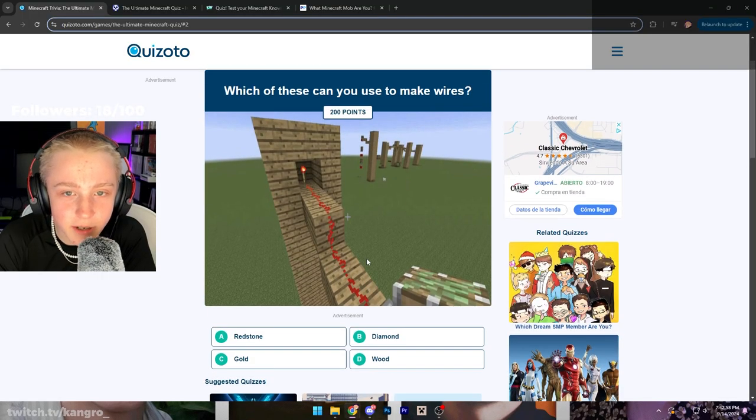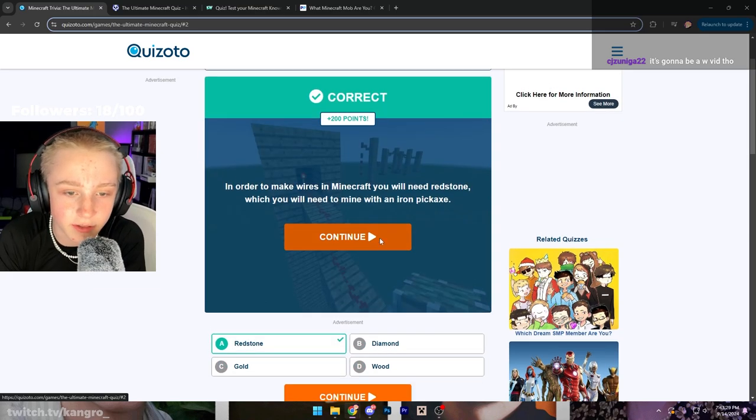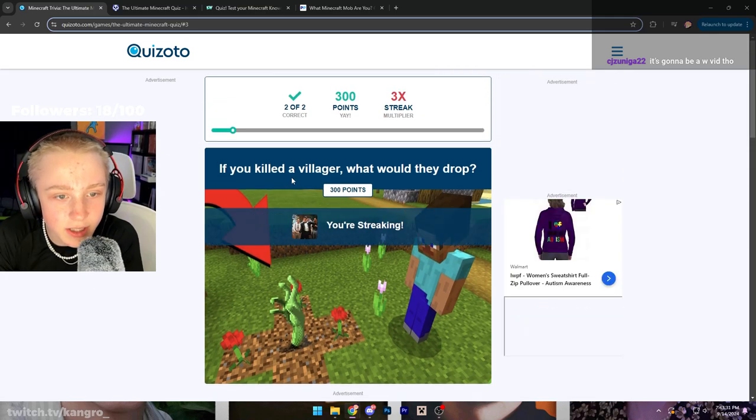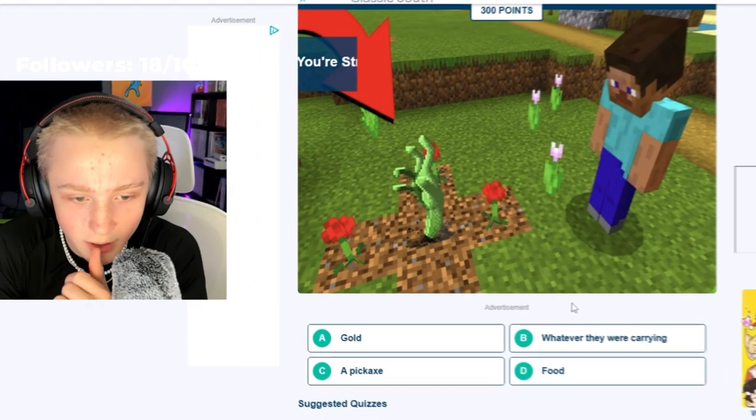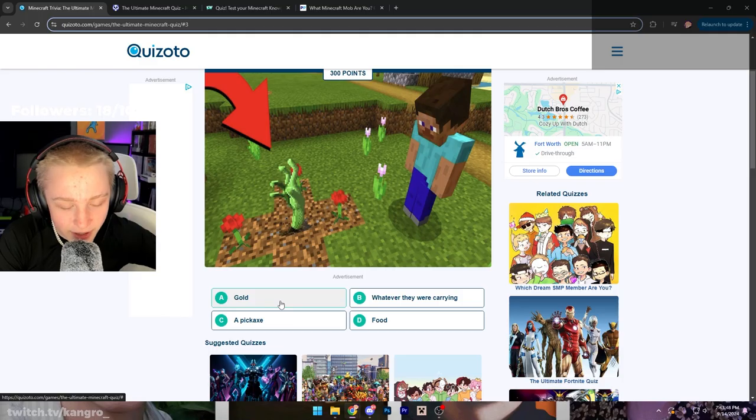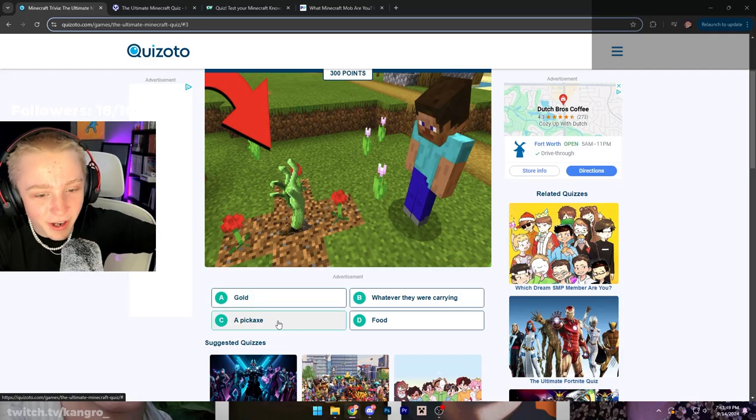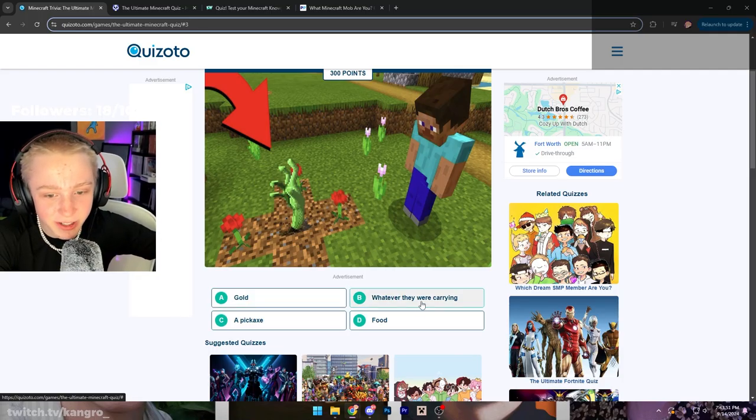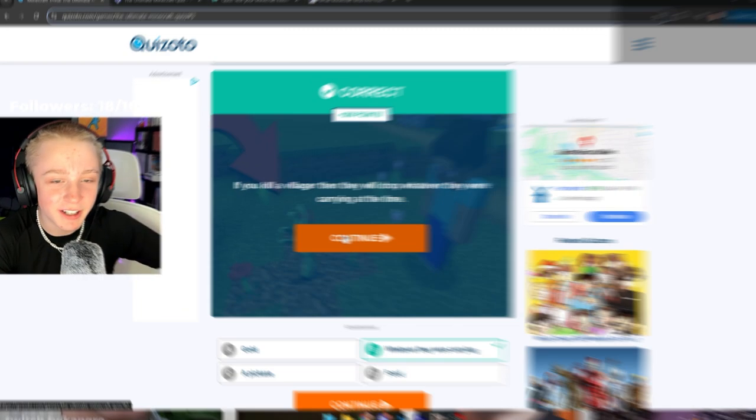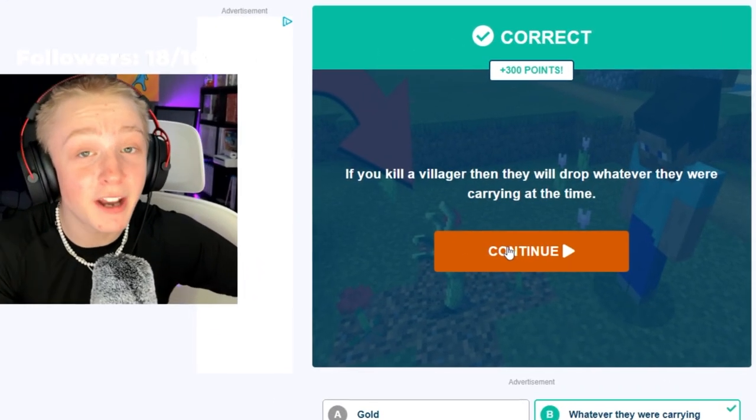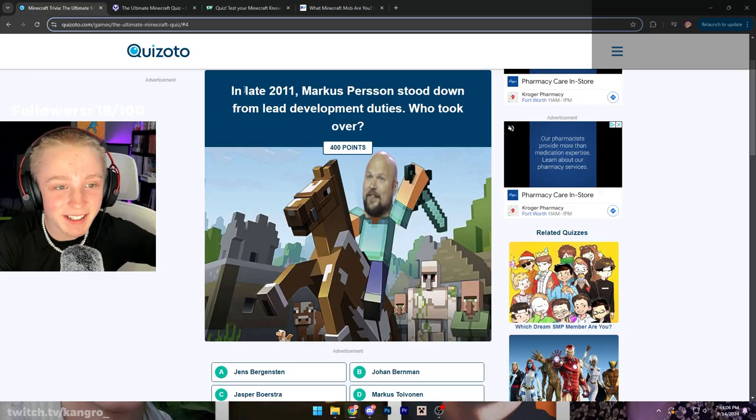Which of these can you use to make wires? Hmm. Obviously fucking redstone, come on now. If you killed a villager, what would they drop? Nothing. They're not gonna drop gold, they're not gonna drop a pickaxe, they're not gonna drop food, so I guess whatever they were carrying. I don't even think they drop anything, though. And I'm Mr. Minecraft, so I would know. What the fuck is that picture?